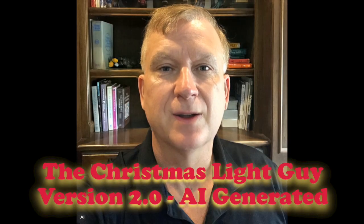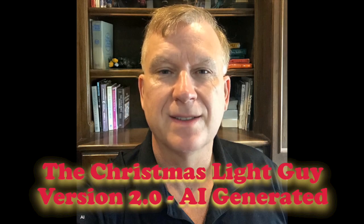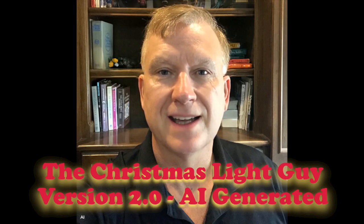I'm Tony Keith, The Christmas Light Guy, Version 2.0, AI Generated.